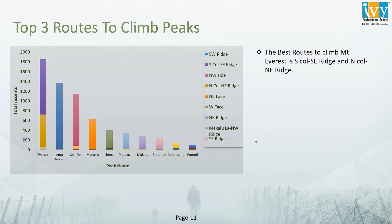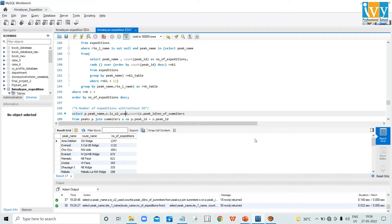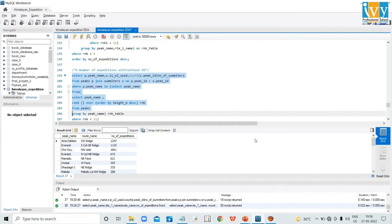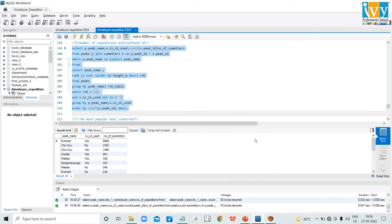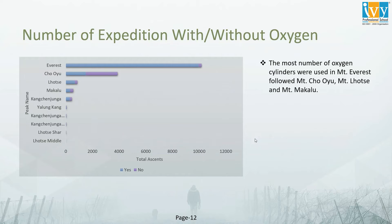In the next set of codes, we are going to fetch details on the number of submitters participating in expeditions with or without oxygen cylinders. We have segregated the data based on oxygen cylinder usage by submitters on different peaks, taken from the submitters table. In the chart, the most oxygen cylinders were used on Mount Everest, followed by Mount Chooyu, Mount Lotse, and Mount Malku.